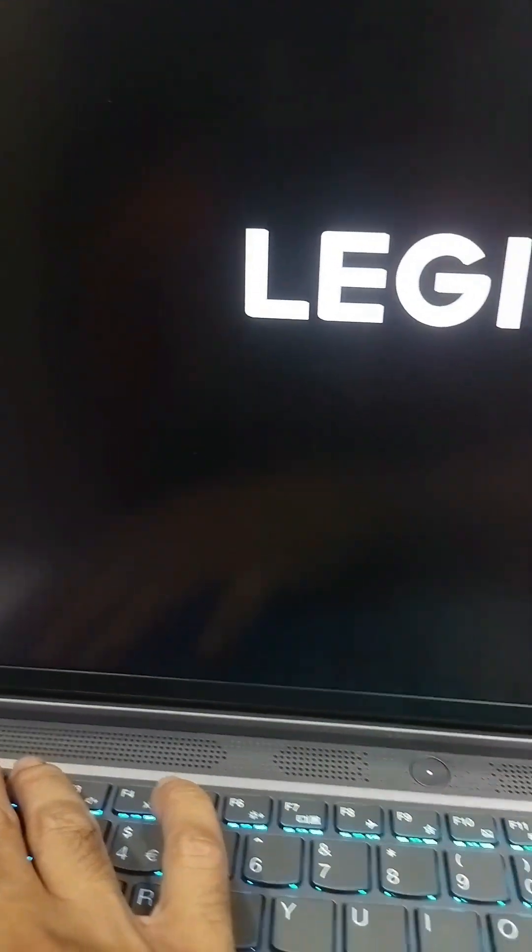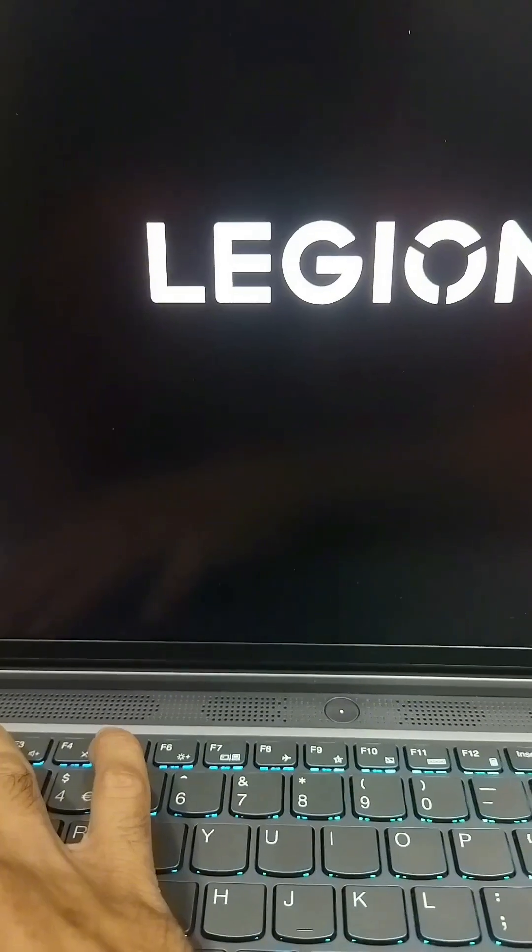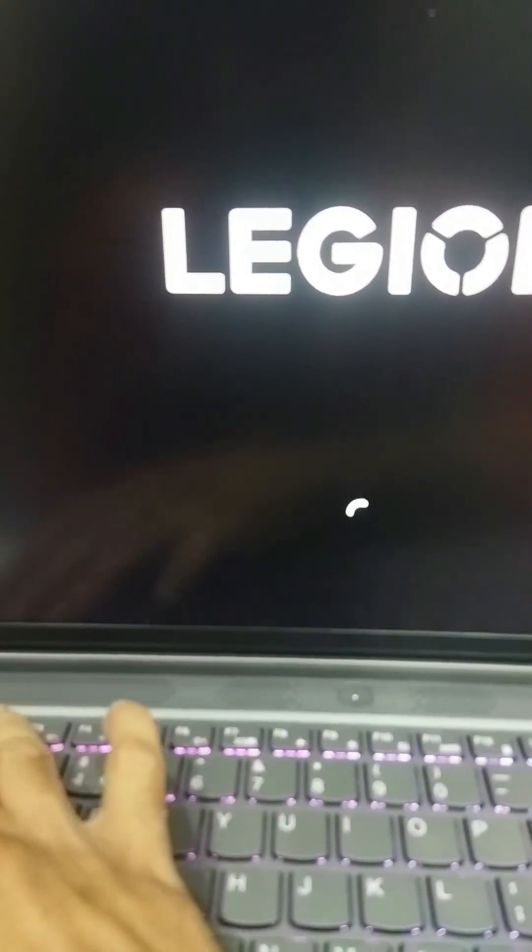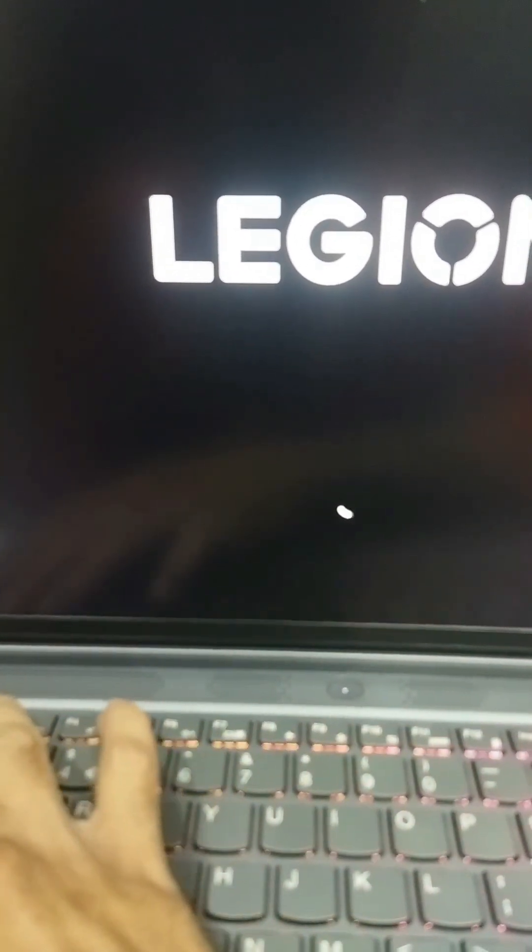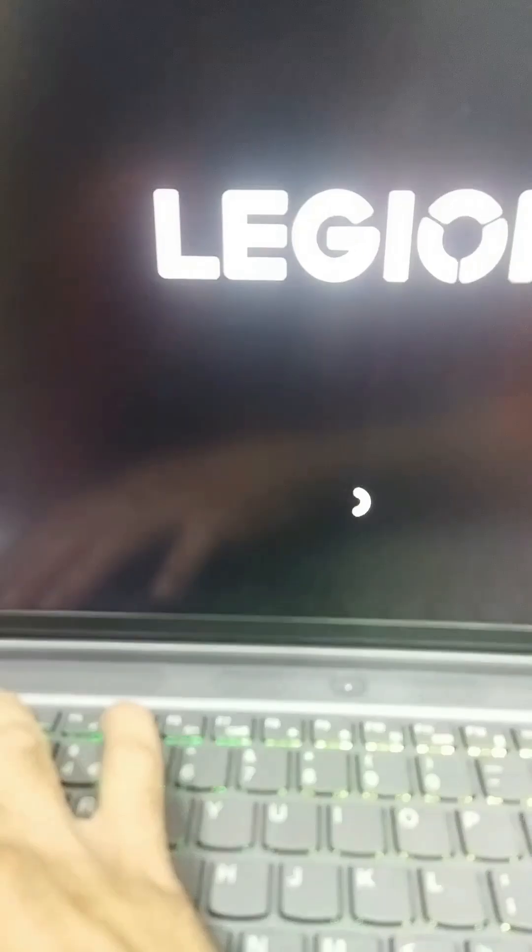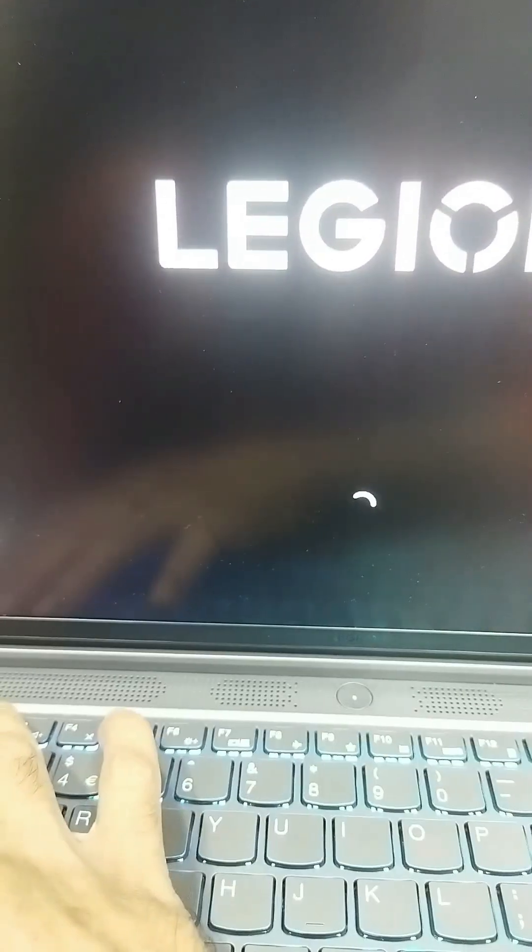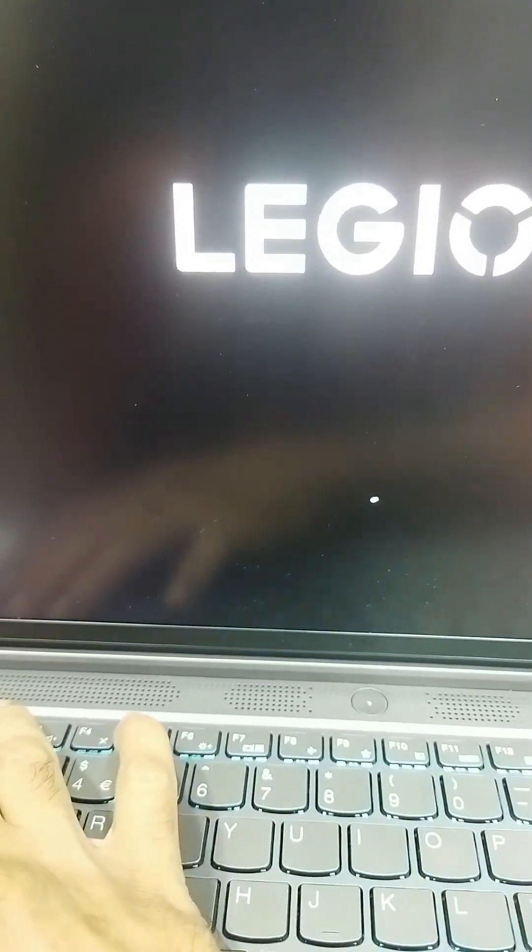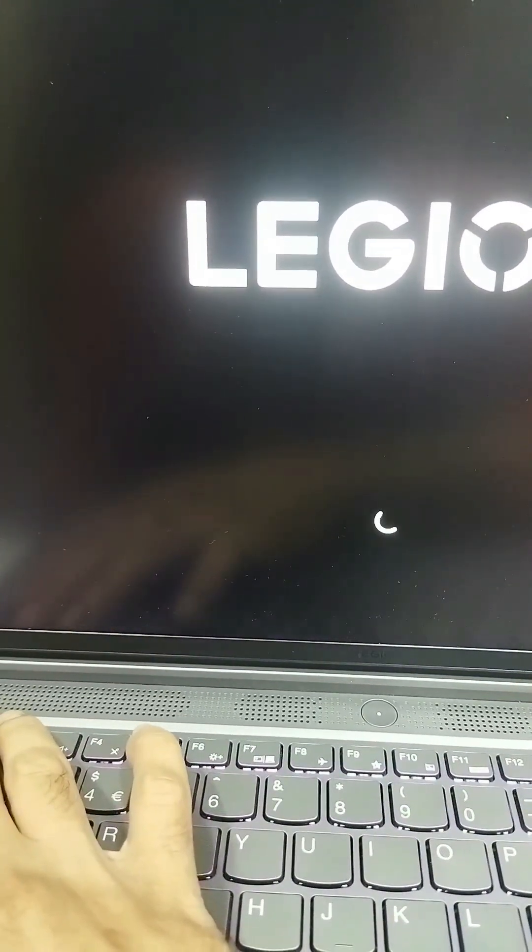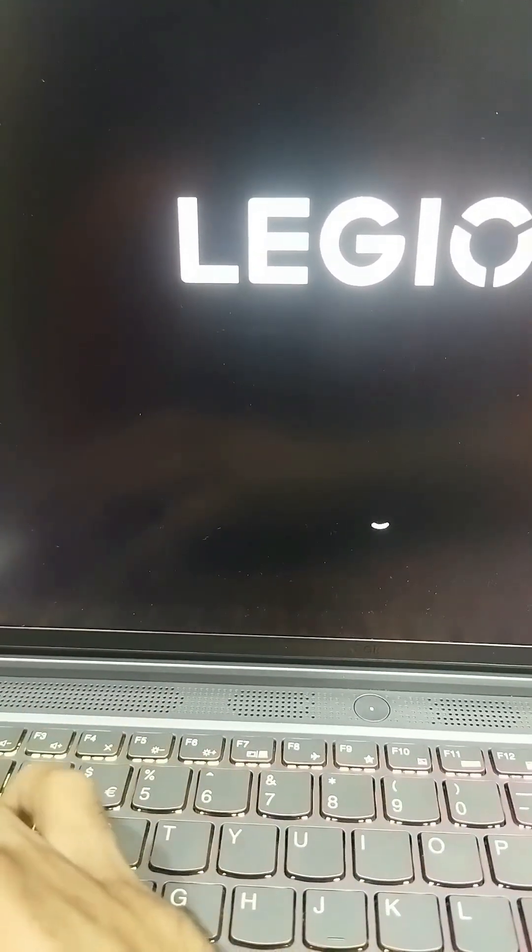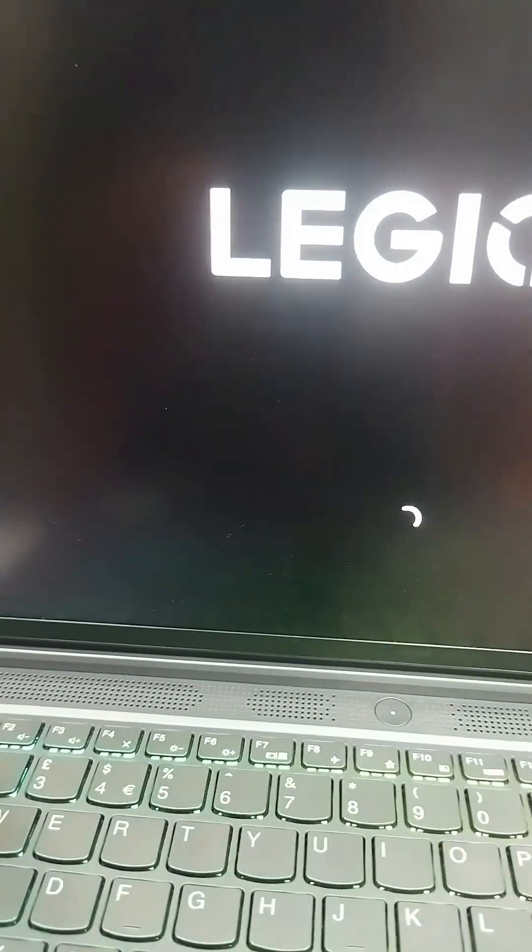Now I will restart it and check in the BIOS. It restarted and I hope it will work. It's not showing any error. It has gone to Windows. Let me check in the BIOS after restart.